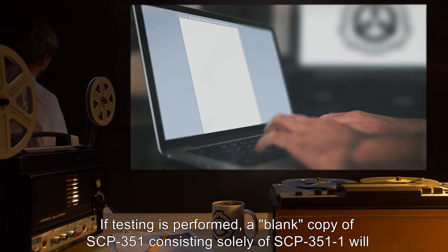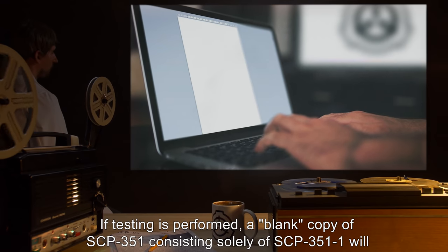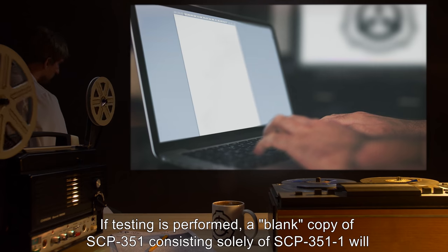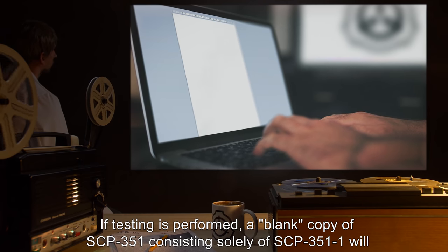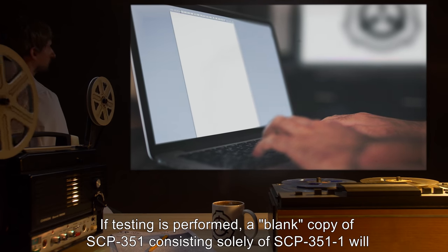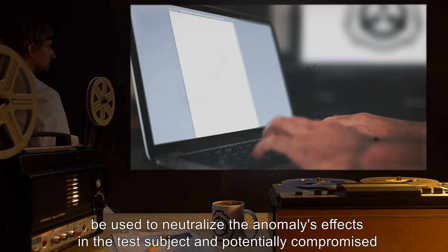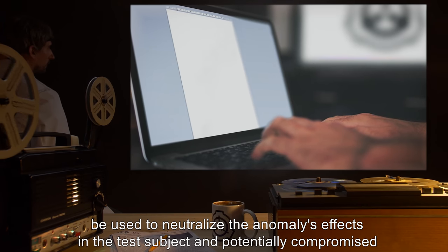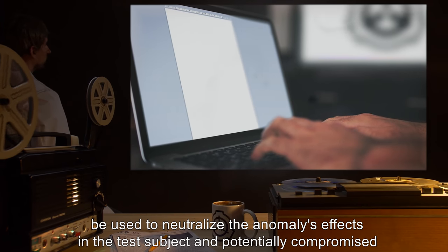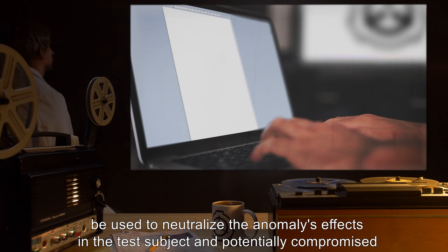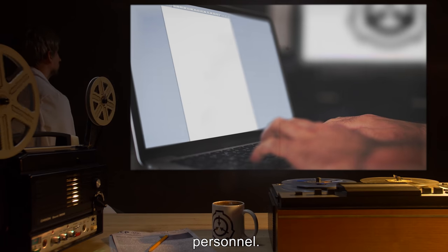If testing is performed, a blank copy of SCP-351, consisting solely of SCP-351-1, will be used to neutralize the anomaly's effects in the test subject, and potentially compromised personnel.